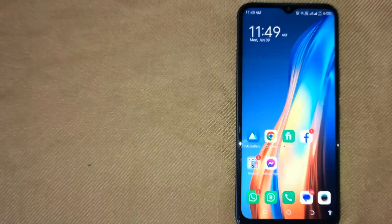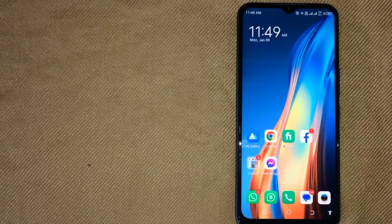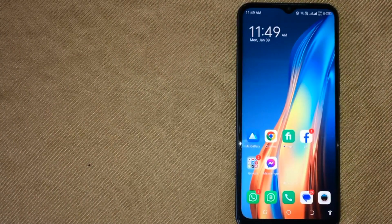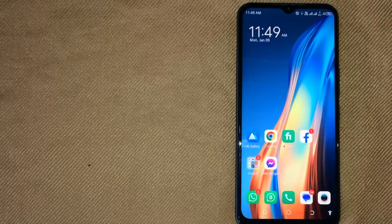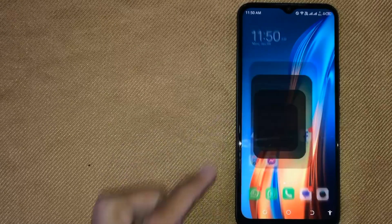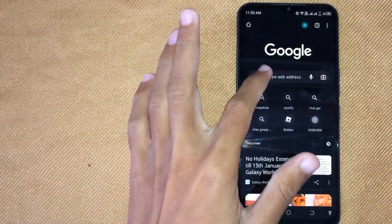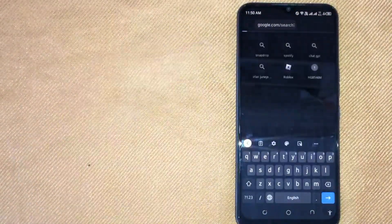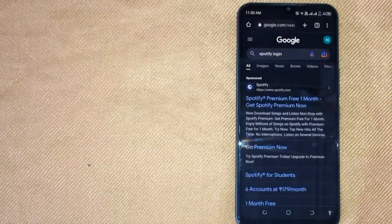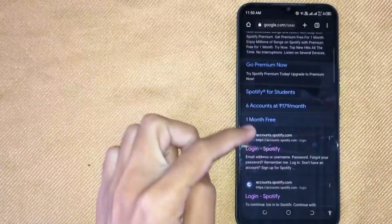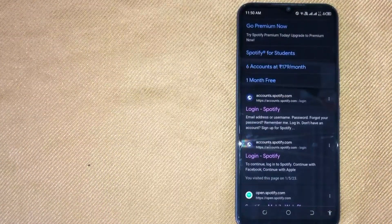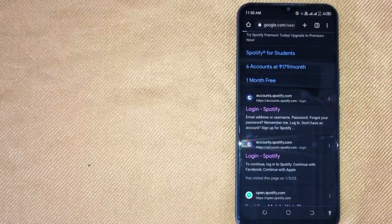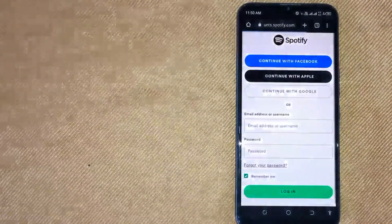Let me show you how. First of all, open any browser in your mobile phone and then search 'Spotify login' and open the first link—not sponsored. Open accounts.spotify.com.